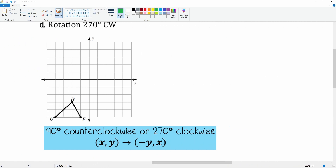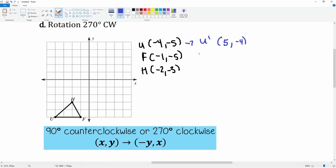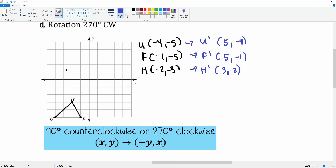Last one — 270 degrees clockwise. The points are: U is (-4, -5), F is (-1, -5), and H is (-2, -3). Applying the rule — swap and the negative goes on the y — so U prime is (5, -4) wait, positive 5 comma negative 4 — wait, it becomes (5, -4) for U prime, F prime is (5, -1), and H prime is (3, -2).